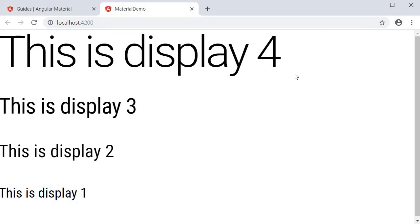Display 4 has the largest size and the size decreases as we move towards display 1. When you have to really capture the user's attention, this is probably the way to go.